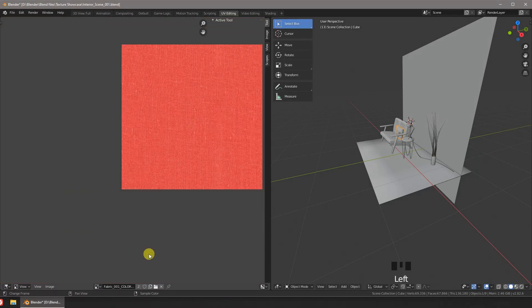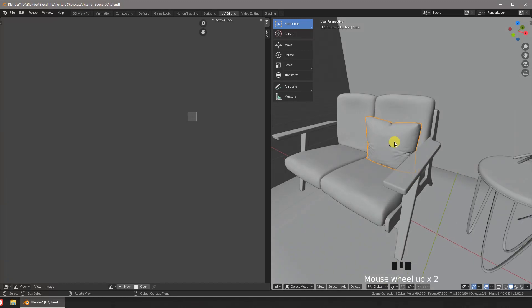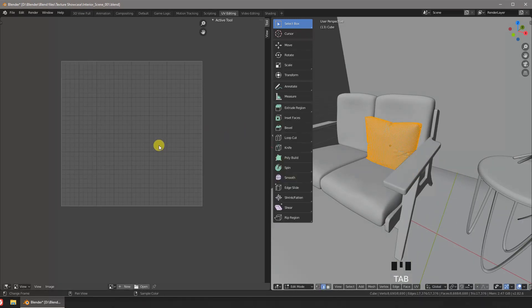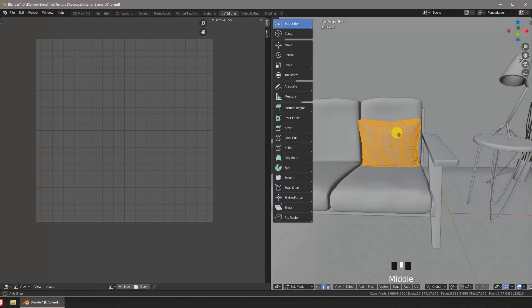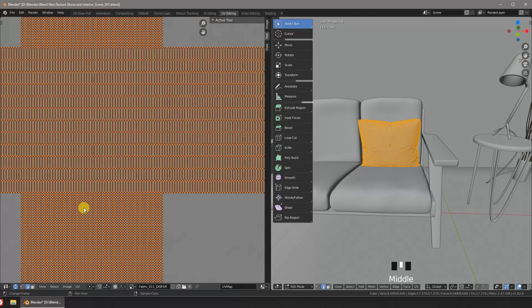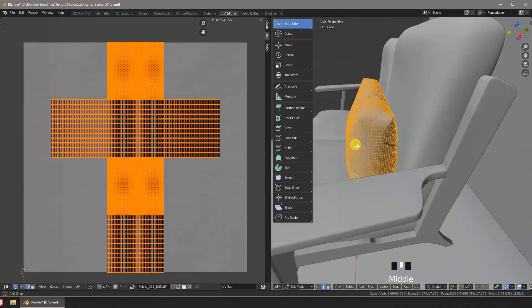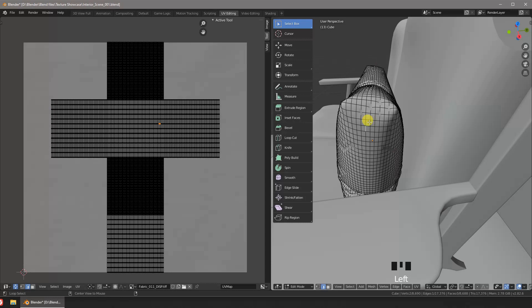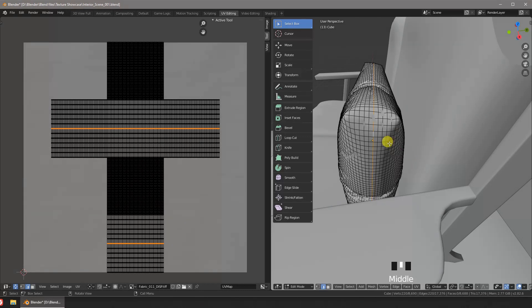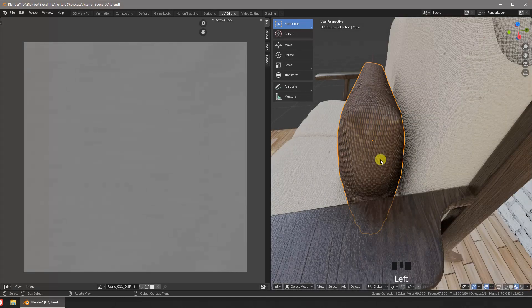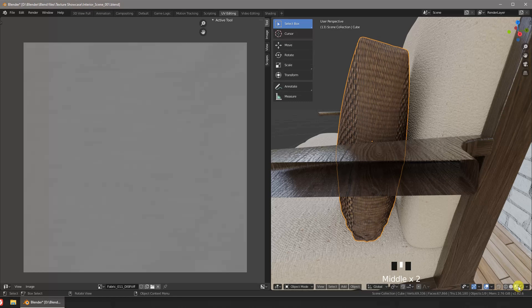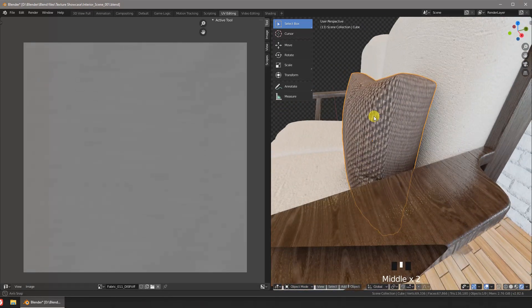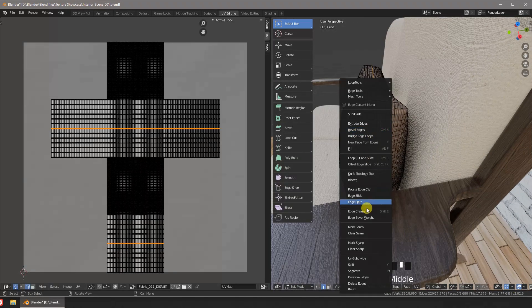Let's see the UV of our pillow. See what happens when we have different quad densities. We end up with a messed up texture. We're going to choose a middle loop and mark it as a seam.